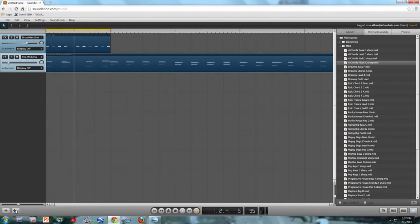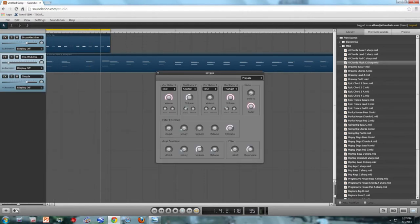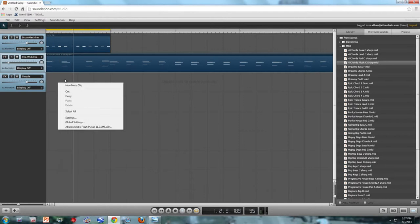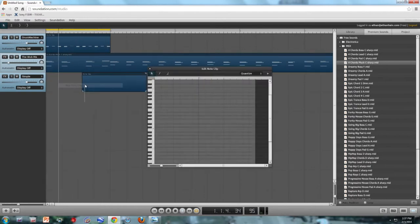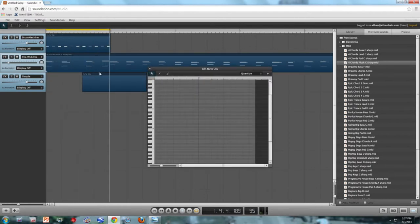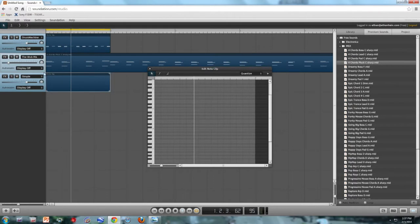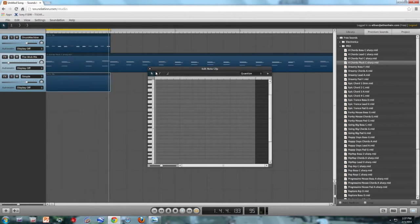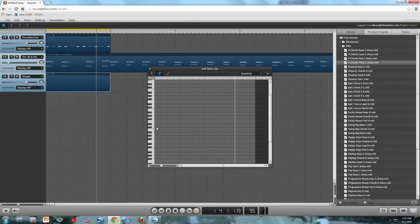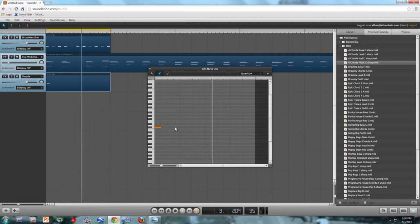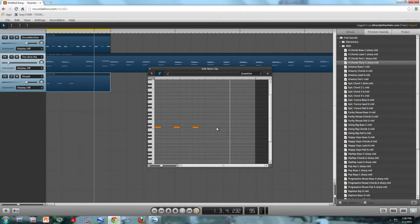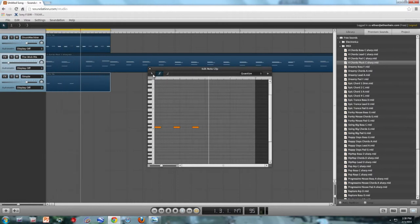Okay, next thing to do is put in another MIDI clip. This time I'm going to create it from scratch. Since we're in the key of C sharp, I'm just going to draw myself some C sharps.